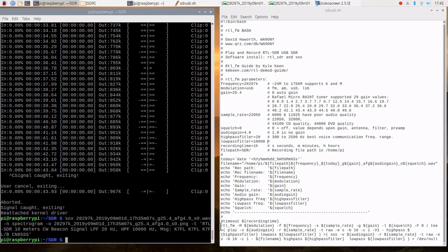RTL-FM basically takes a look at the modulation, which will be upper sideband. Next is the frequency parameter which is 28 megahertz .297. We'll look at the sample rate, the sample rate is 22.050.